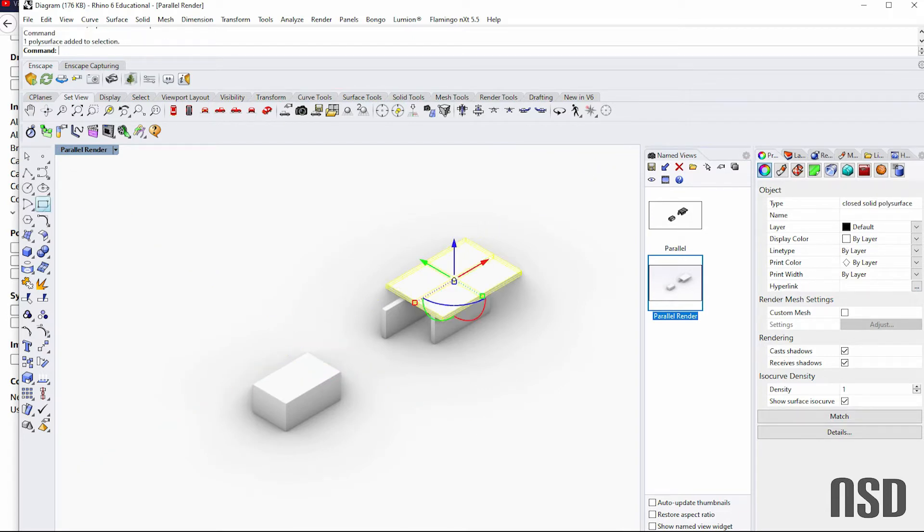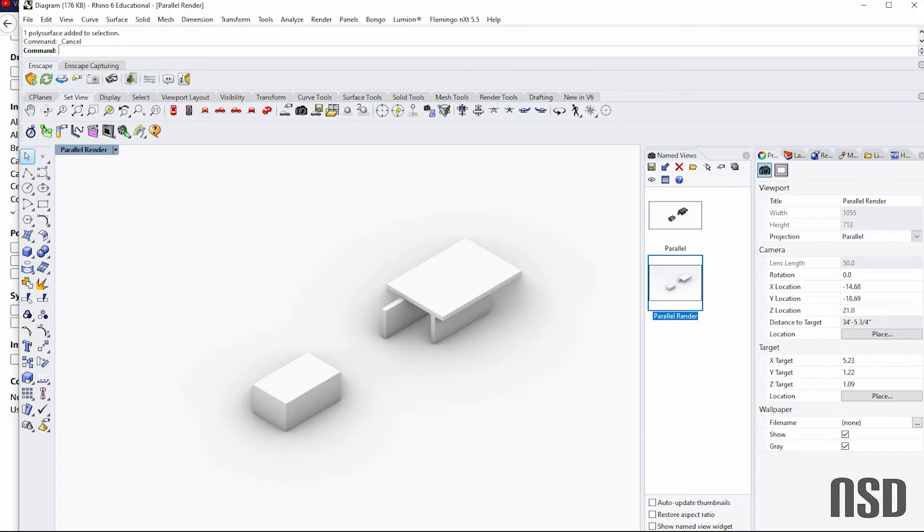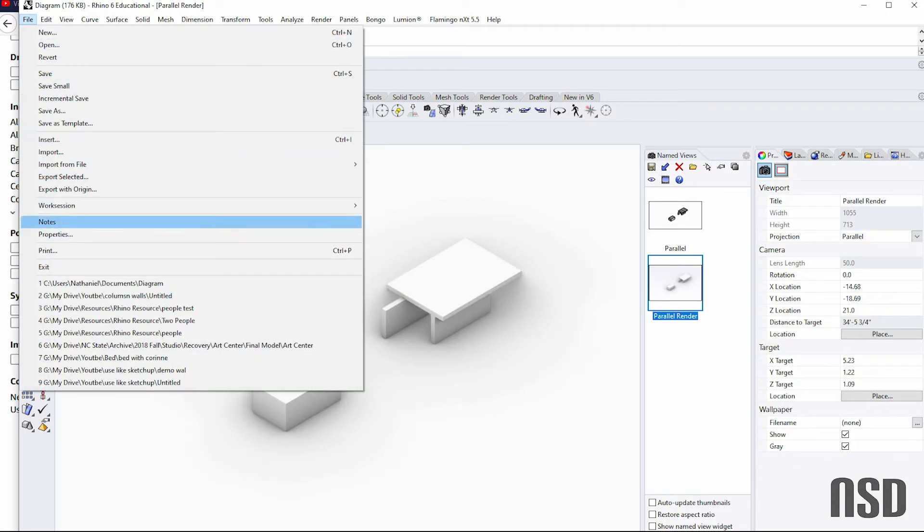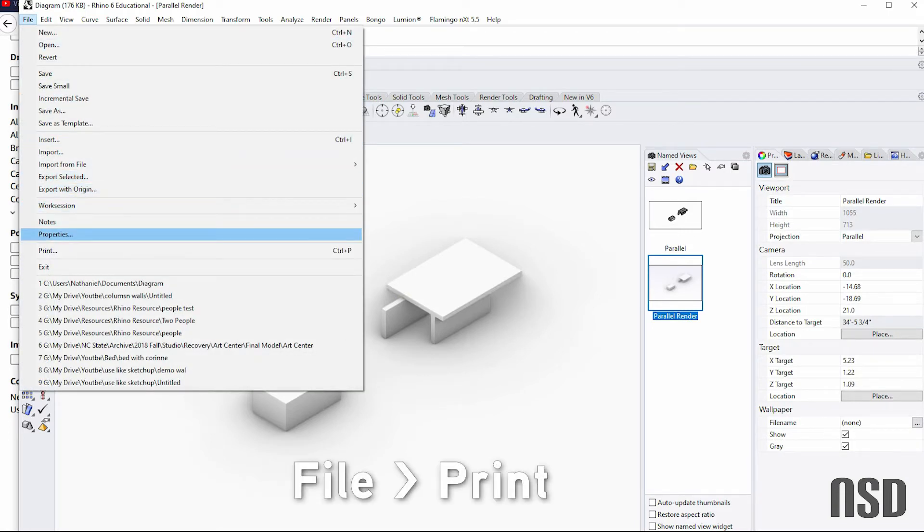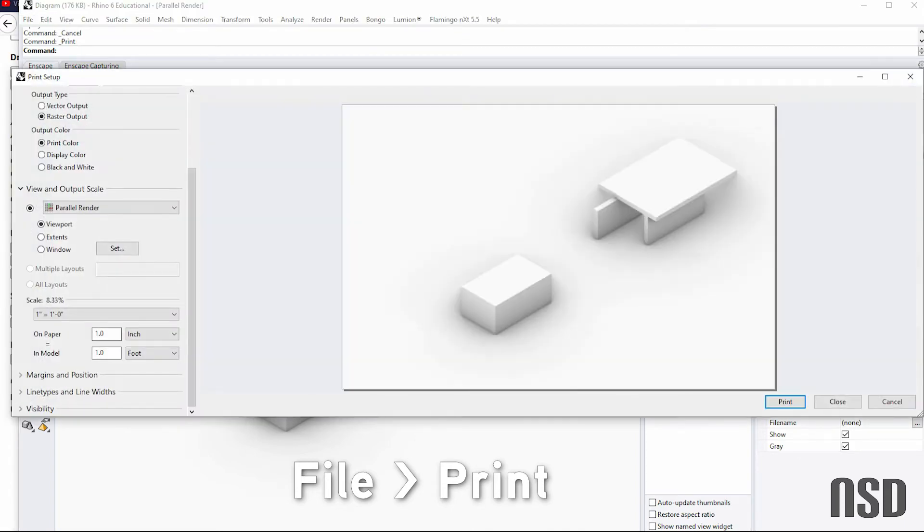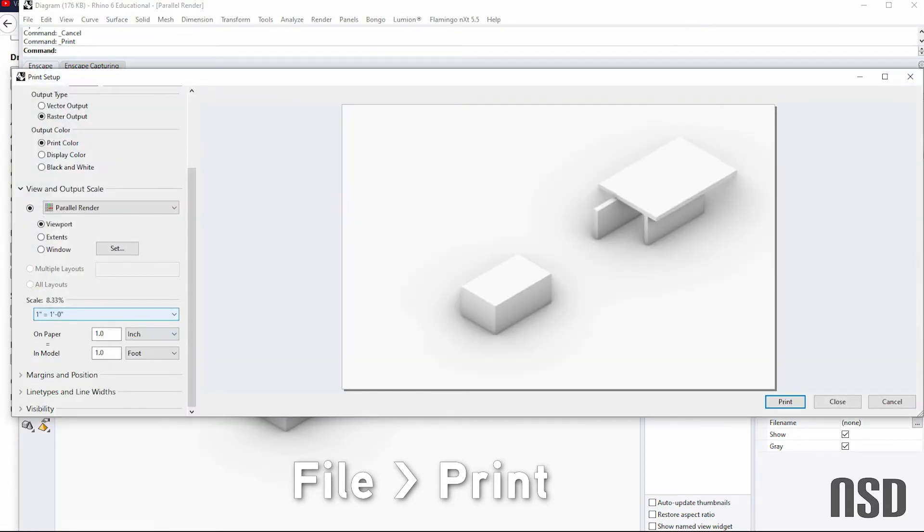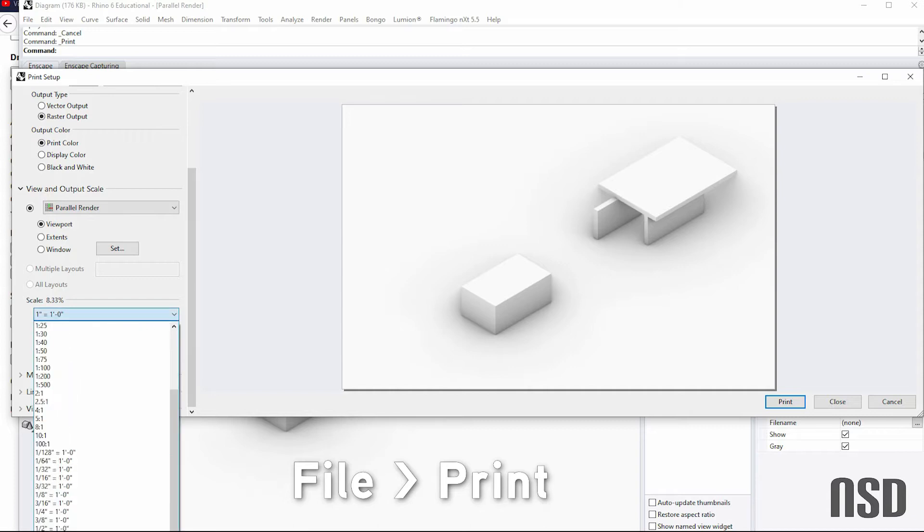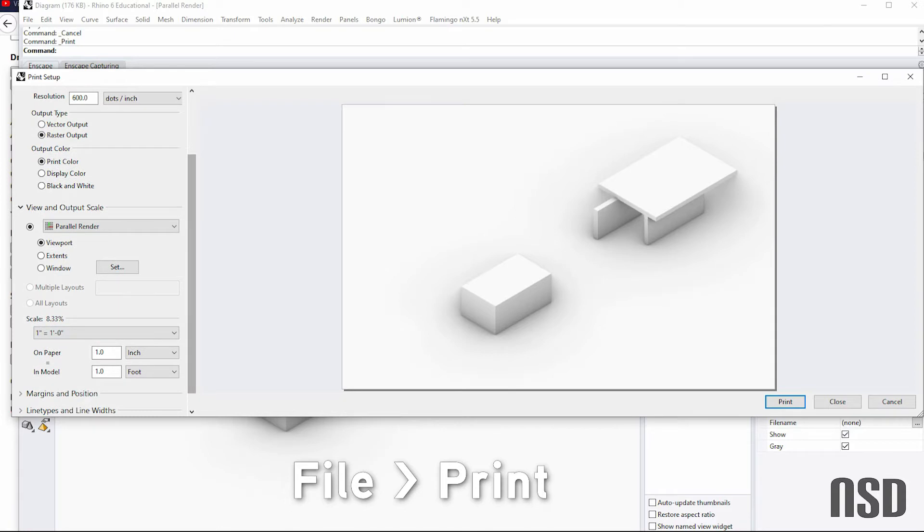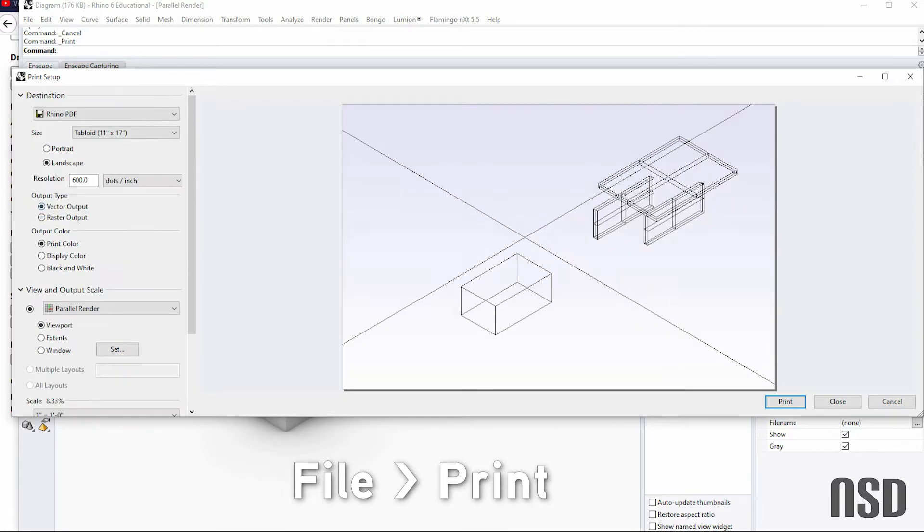Okay, so now I'm going to go File, and this time instead of doing export selected, I'm going to go File Print. And I'm going to make sure that the same scale is on—so one inch equals a foot, or you can come down here and change it to the scale that you're working in.